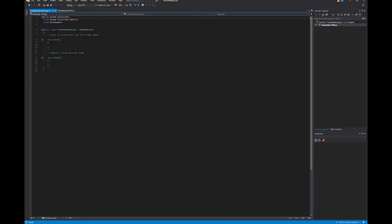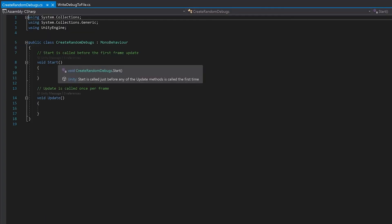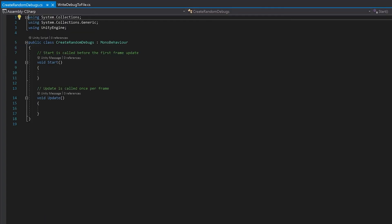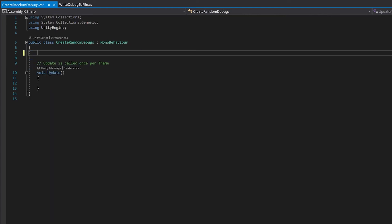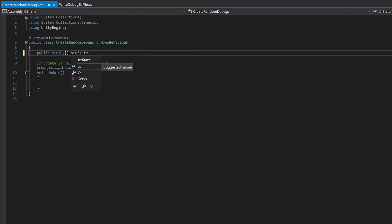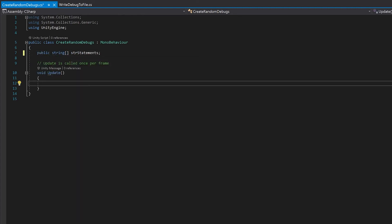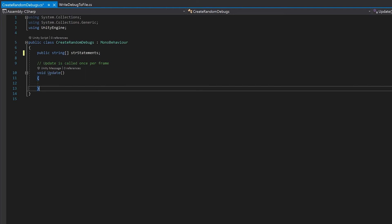Double click on your script. We aren't going to need the start function. First of all I'm just going to make an array of strings which we can choose from to make a random debug statement. Next I'm going to write a function called random debug which will pick a random string and make a debug.